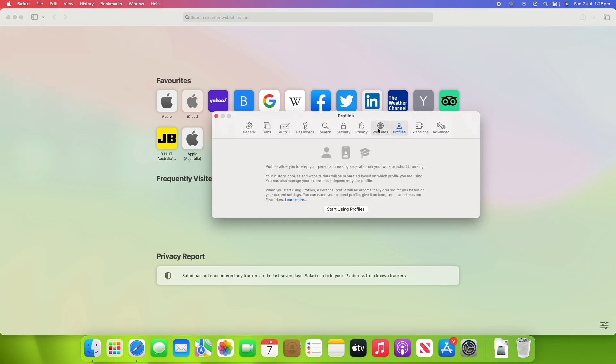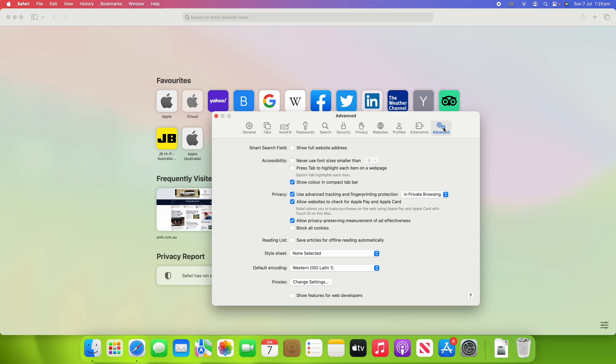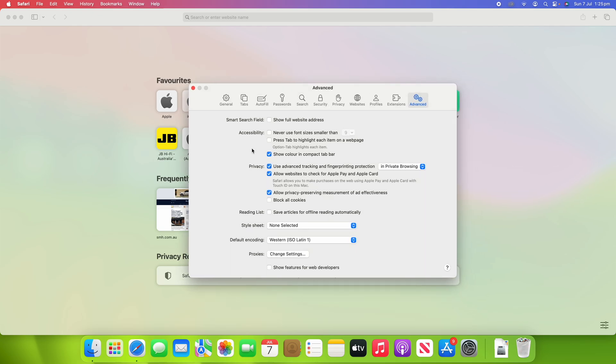Once you reach the Settings page, you'll see the tab bar along the top, and you want to go to the Advanced column. Once we're in the Advanced column, we can then come down to where it says Privacy, and you'll see it says Use Advanced Tracking and Fingerprinting Protection.